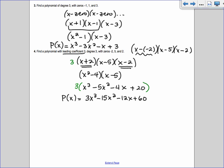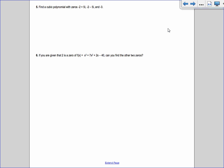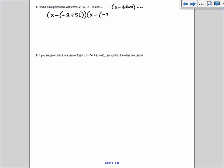Now let's get a little harder. Find the cubic polynomial with zeros -2 + 5i, -2 - 5i, and -3. We do x minus each zero: x - (-2 + 5i), x - (-2 - 5i), and x - (-3) = x + 3. Distribute the negative: x + 2 - 5i and x + 2 + 5i. Also note: imaginary solutions always come in conjugate pairs. If -2 + 5i is a zero, then -2 - 5i is also a zero.